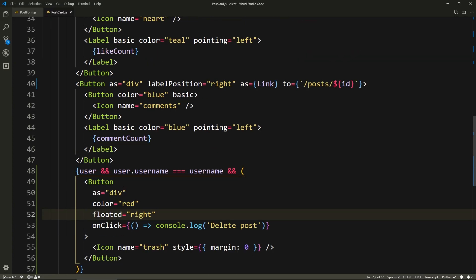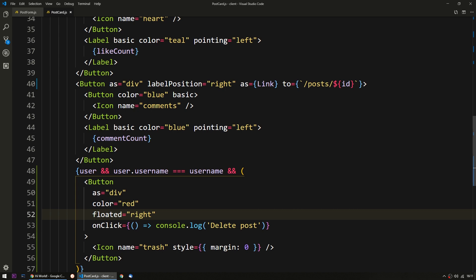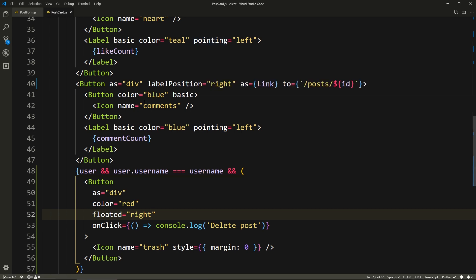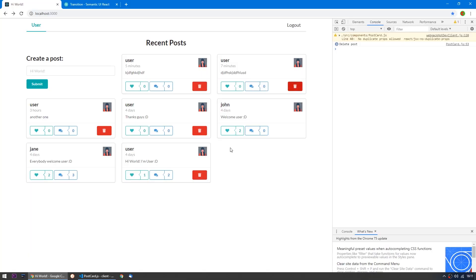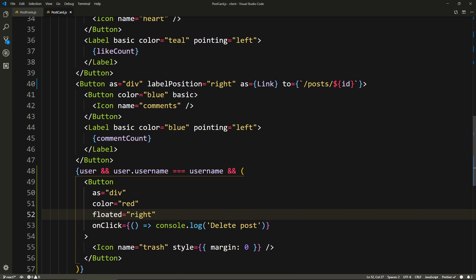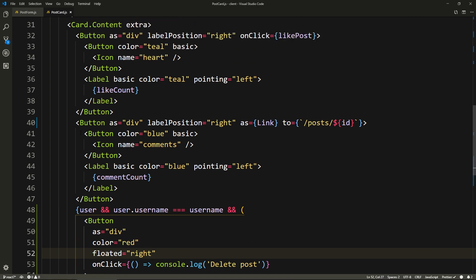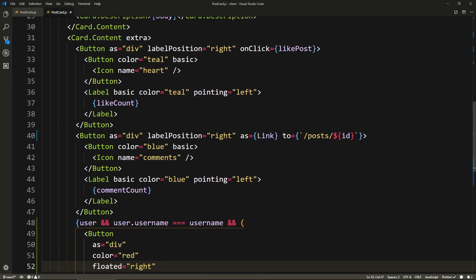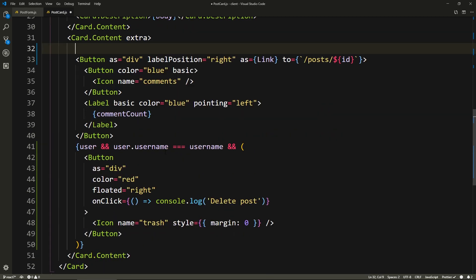So the like button — what I want to do with it is make it into its own component so that we can have cleaner, more modular components. Plus we're going to need this button on the single post page as well, so that we don't repeat code across components. This is the like button. Let's cut the whole thing. And here we'll put a like button component. Then we'll import it.